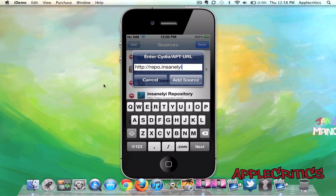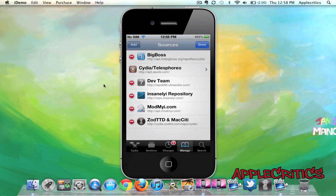Repo.insanelyi.com. And once you finish typing in that Cydia source, you're just going to simply hit Add Source.